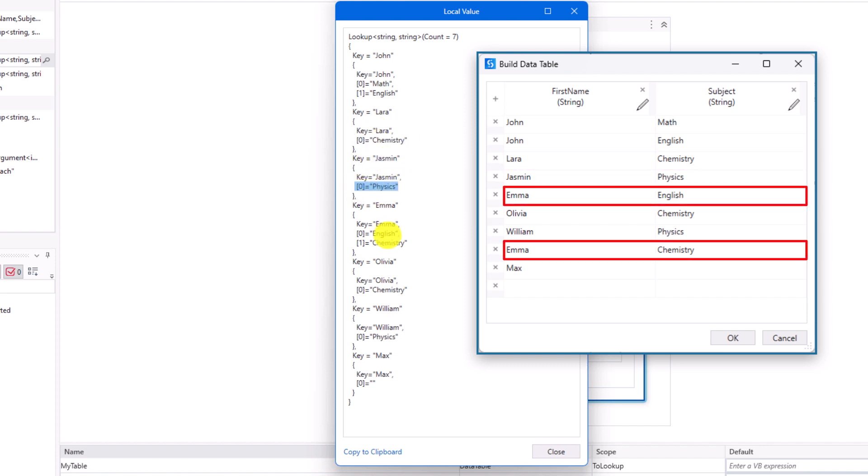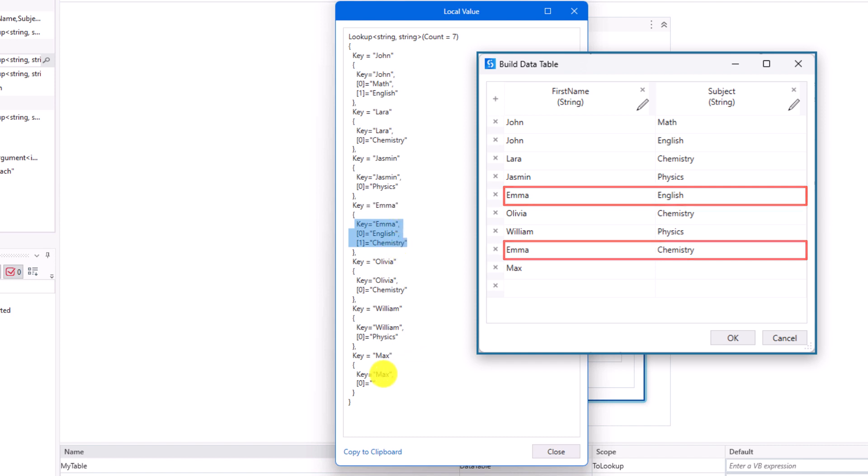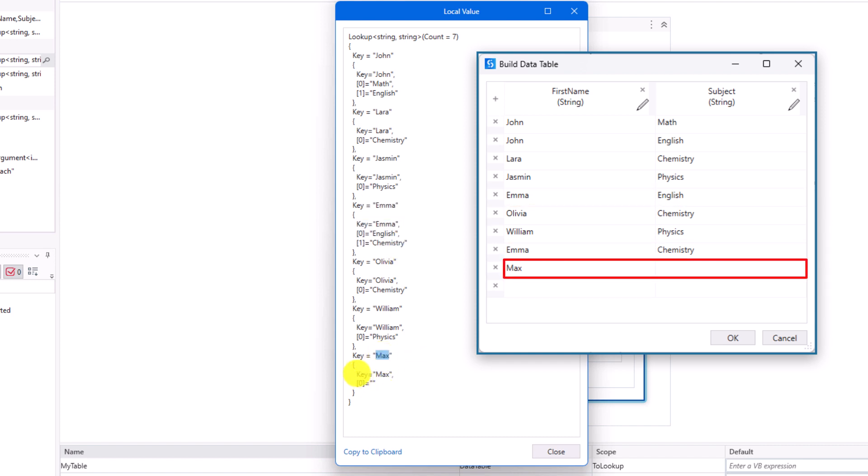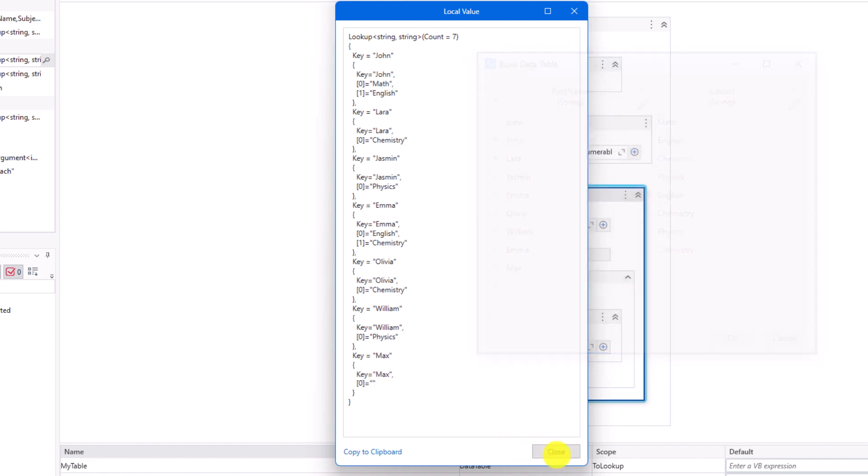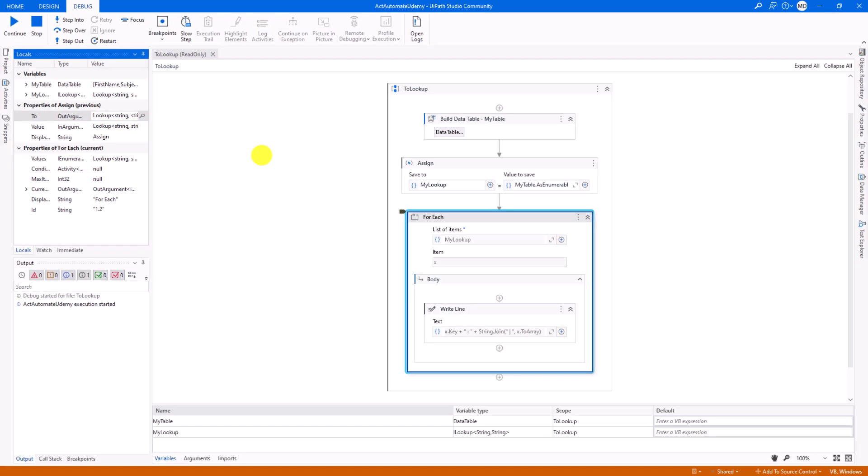The next key exists twice in the table, therefore we have again two values. And the last key doesn't have a value, because the content of column subject was empty. So, we don't have any values here.